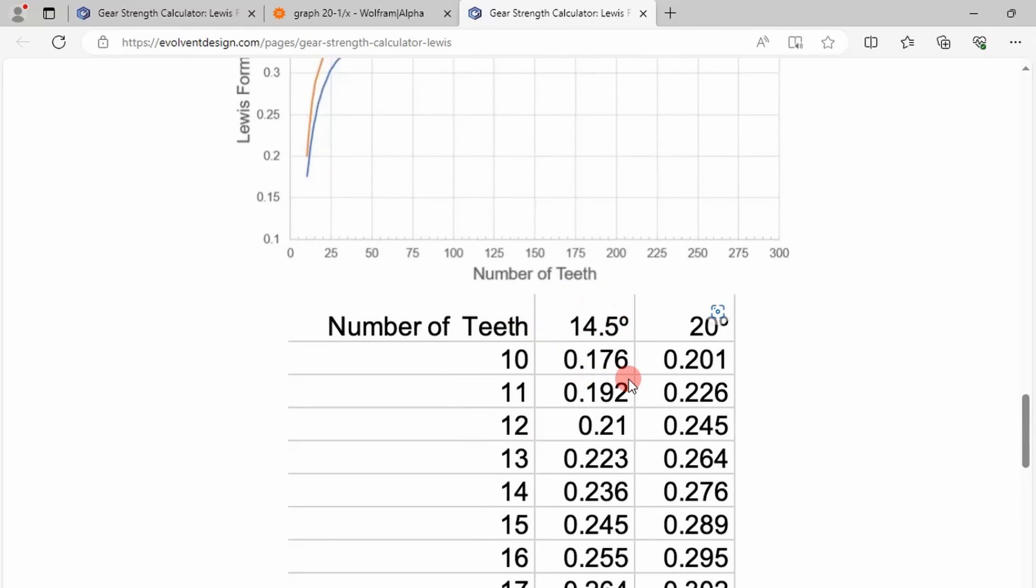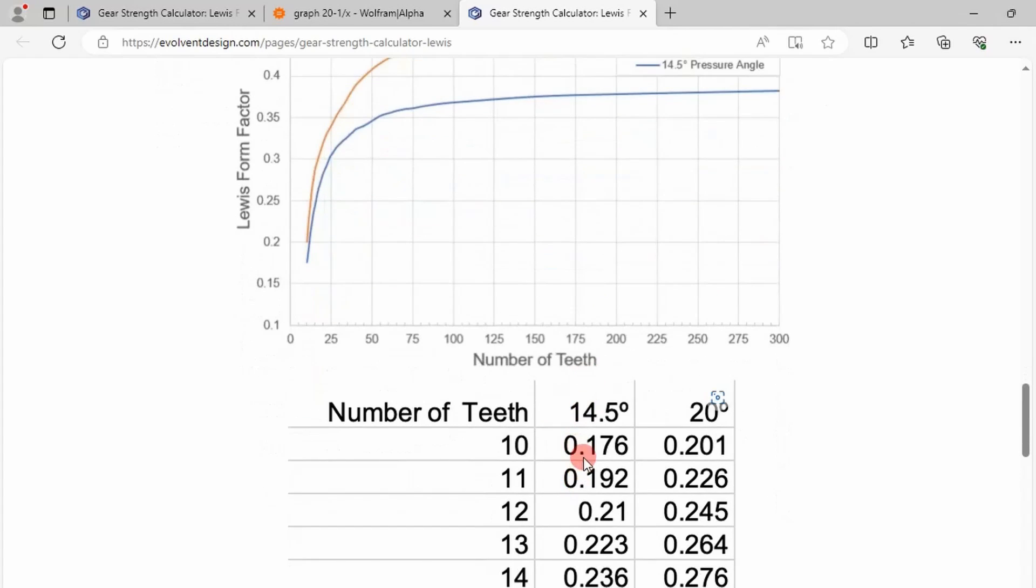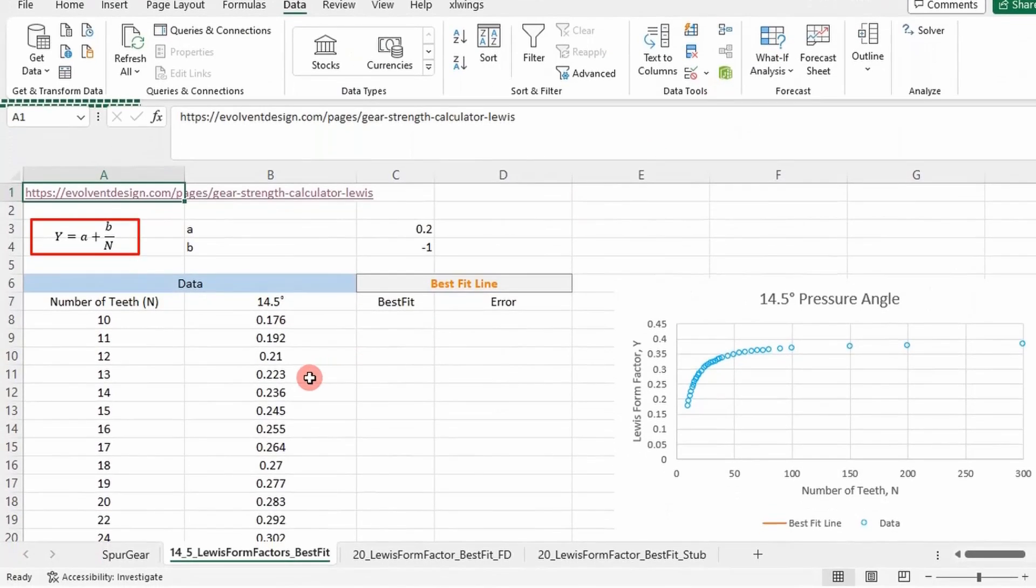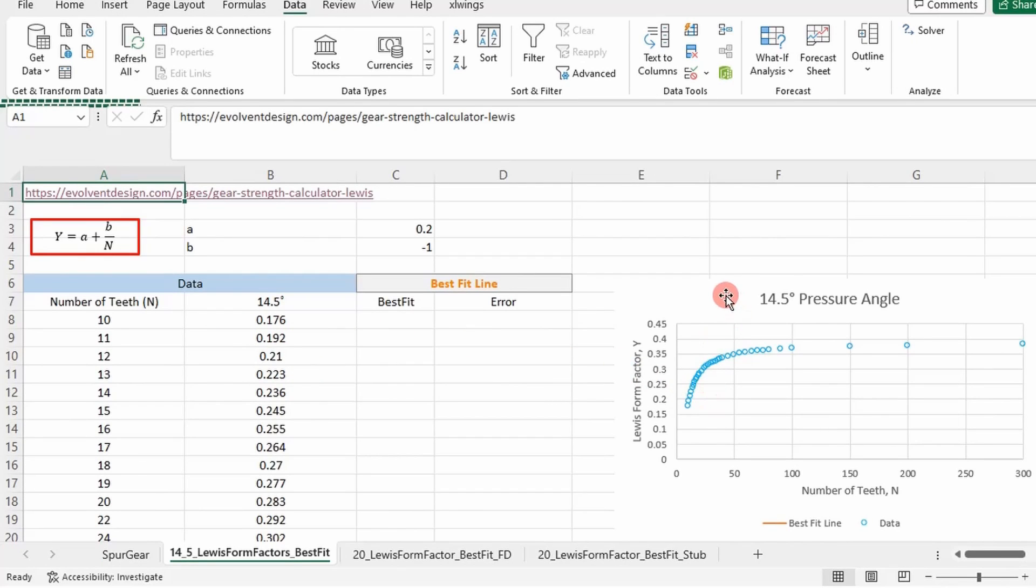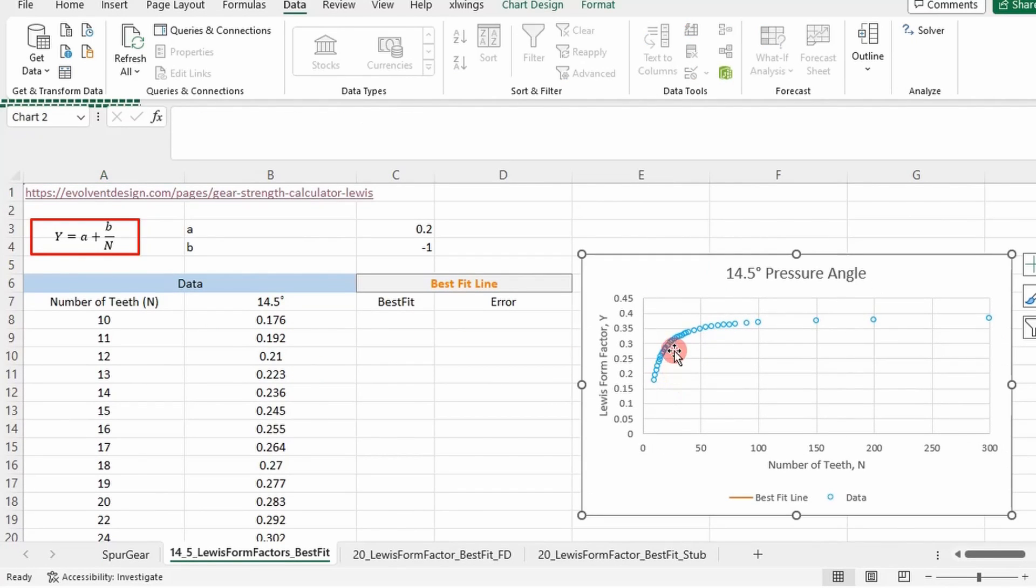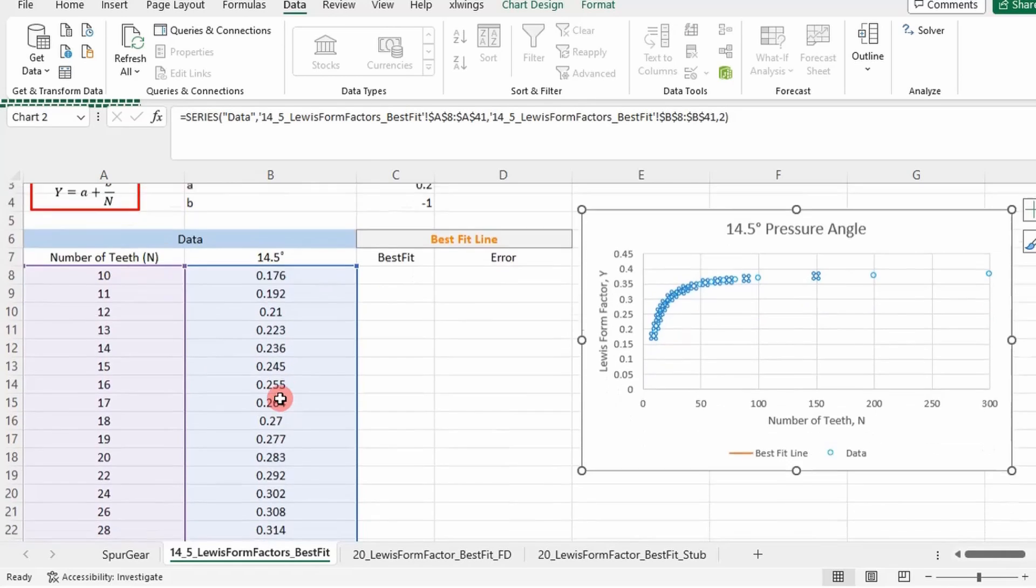We're going to look at this 14 and a half pressure angle gear data because you can easily extend this to 20 degree. So if we go to our Excel data here, I went ahead and plotted that. You can see the plot right here. It's got the data, number of teeth, and then the Lewis form factors.